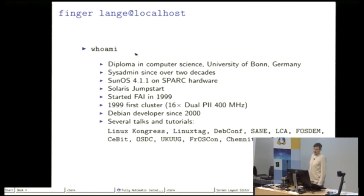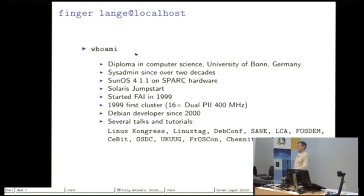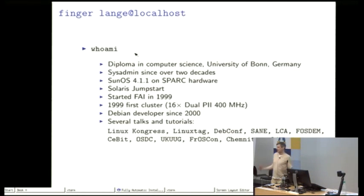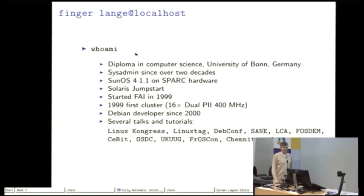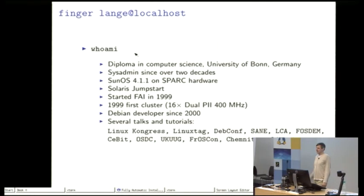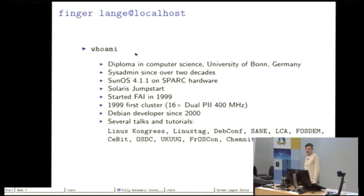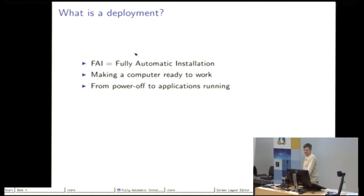We had to install and since I'm very lazy I wanted to do something automatically. During this time there was nothing for automatic installation with Debian. We chose Debian for this cluster and since there was nothing I started the FAI project.